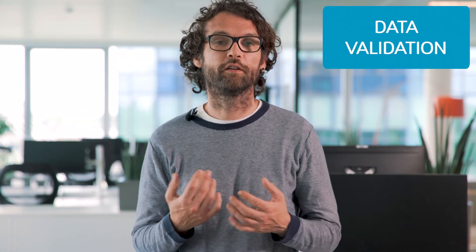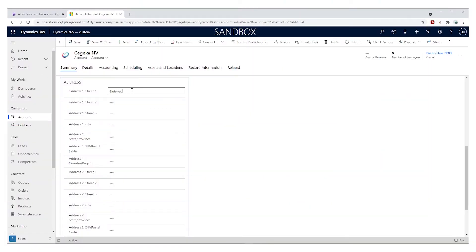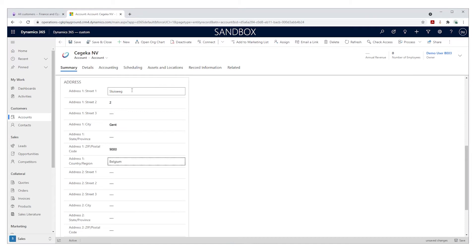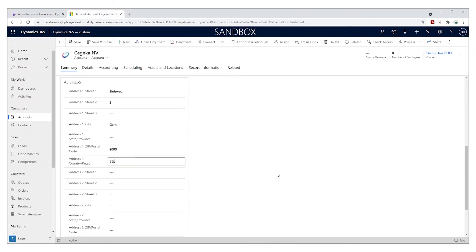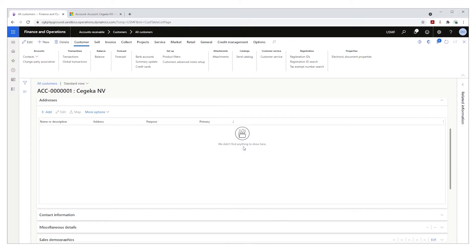The fact that finance and operations is a lot stricter when it concerns data validation can pose a real problem. For example, in customer engagement the country field is a free text field — a user can input whatever they want. However, on the finance and operations side, the system expects the three-letter ISO code. So when a user in customer engagement enters 'Belgium', 'Belgic', 'BE', or any other variant, finance and operations will expect 'BEL'. This can make your mappings and transformations a real challenge. Another disadvantage is that the data model in both applications is often very different. Microsoft is trying hard to even out these differences, but there's a lot of work to be done, and for the parts already evened out, there are still a lot of limitations and the whole thing feels kind of artificial.